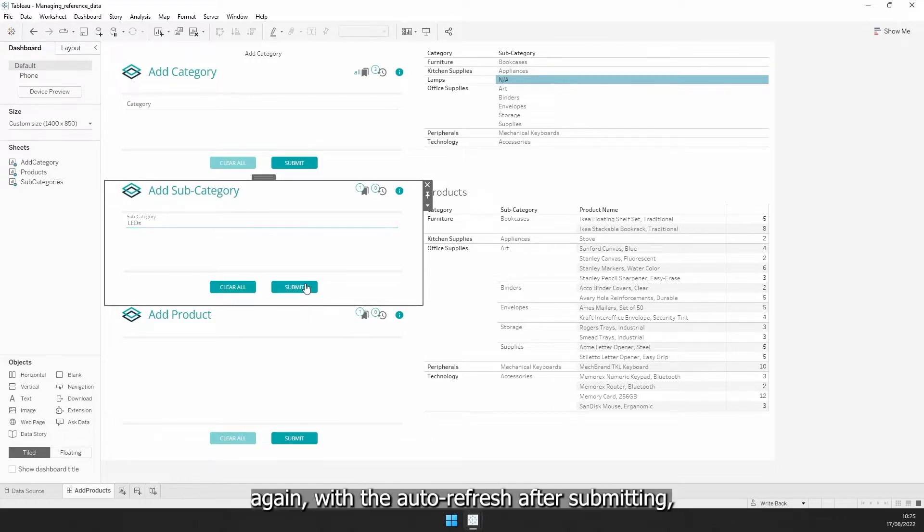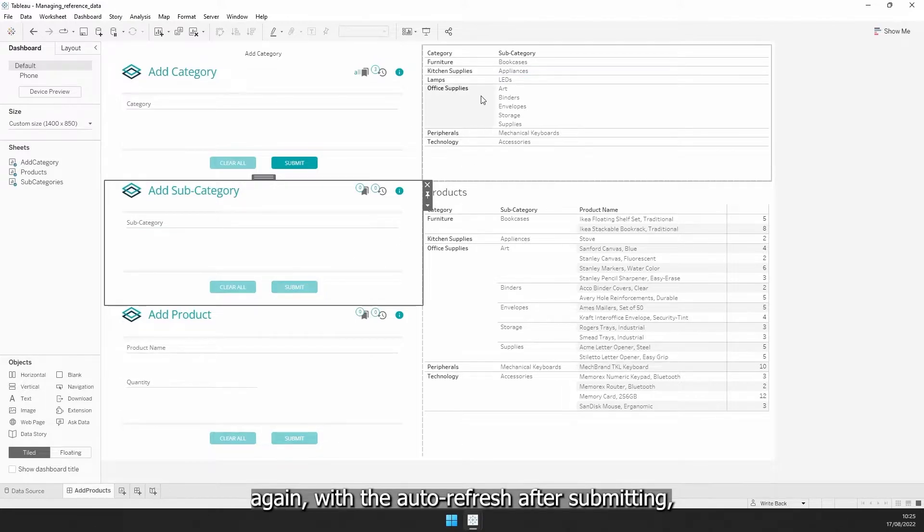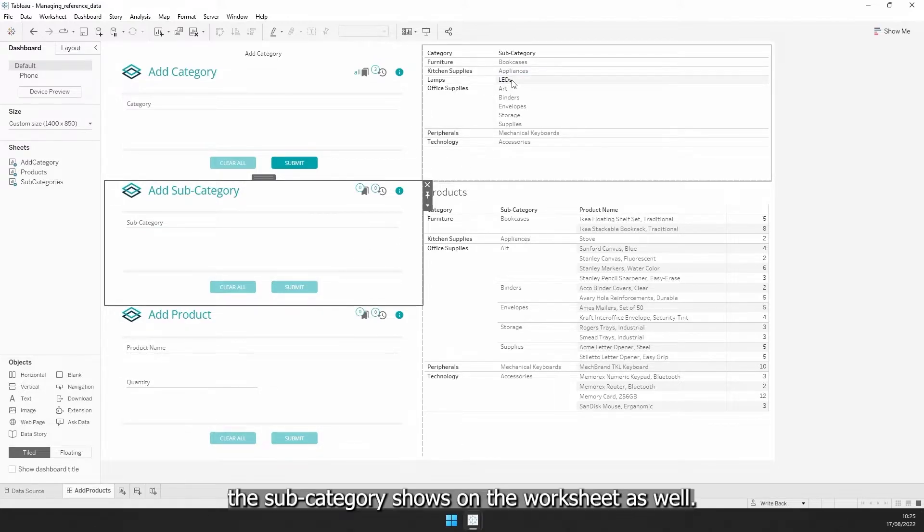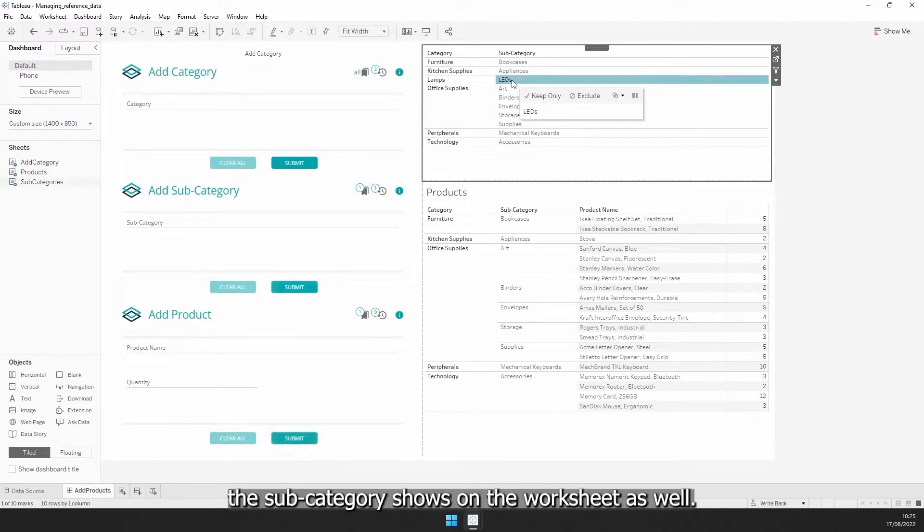Okay, again, with the refresh after submitting, the subcategory shows up on the worksheet as well.